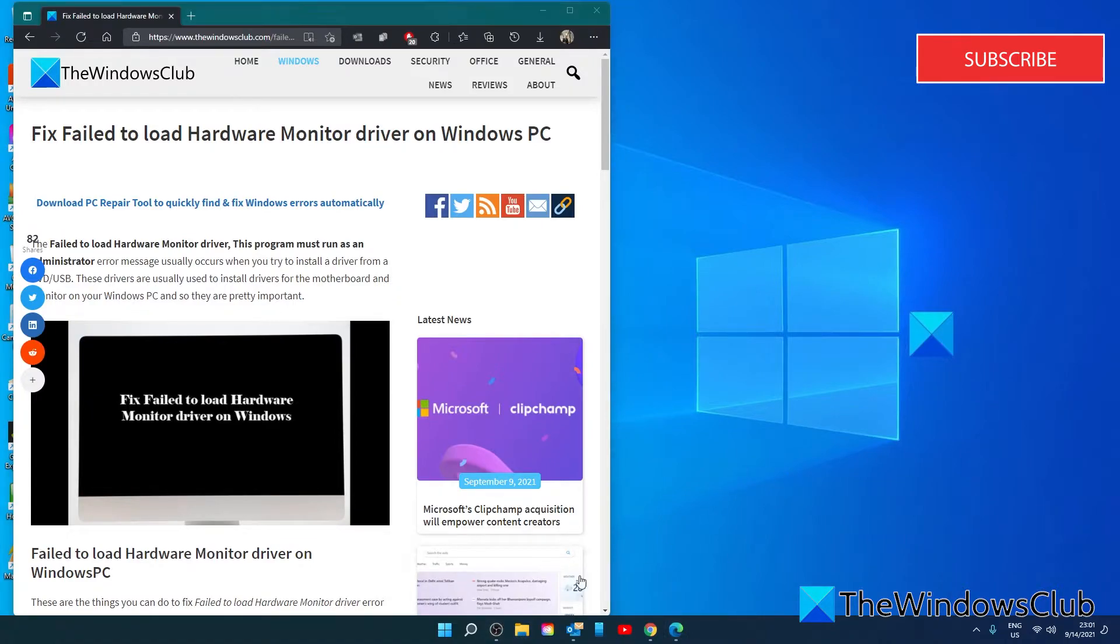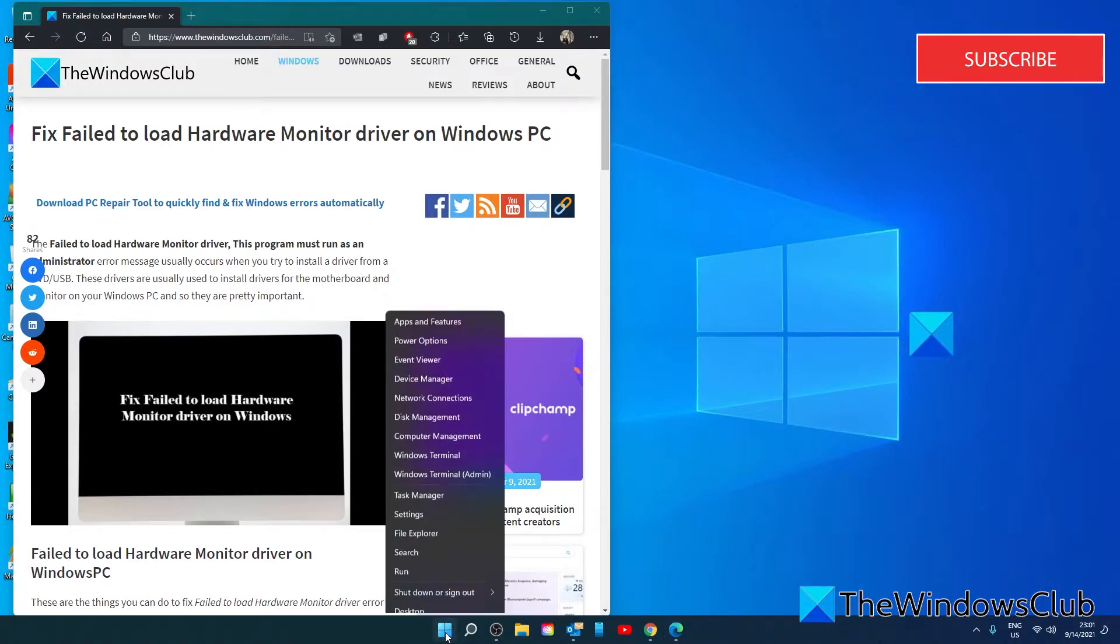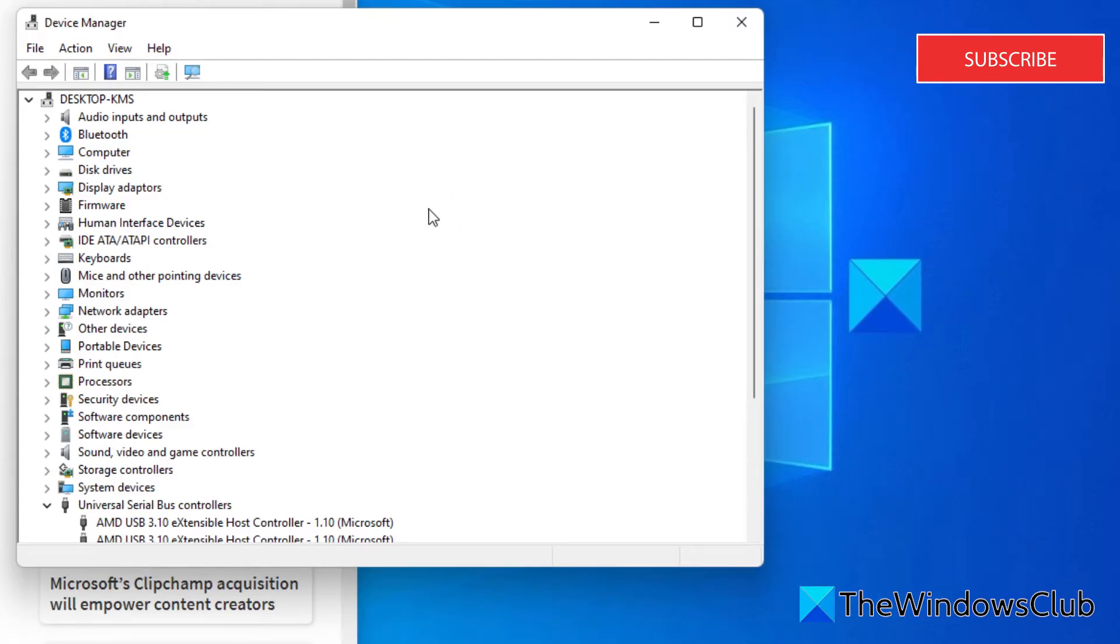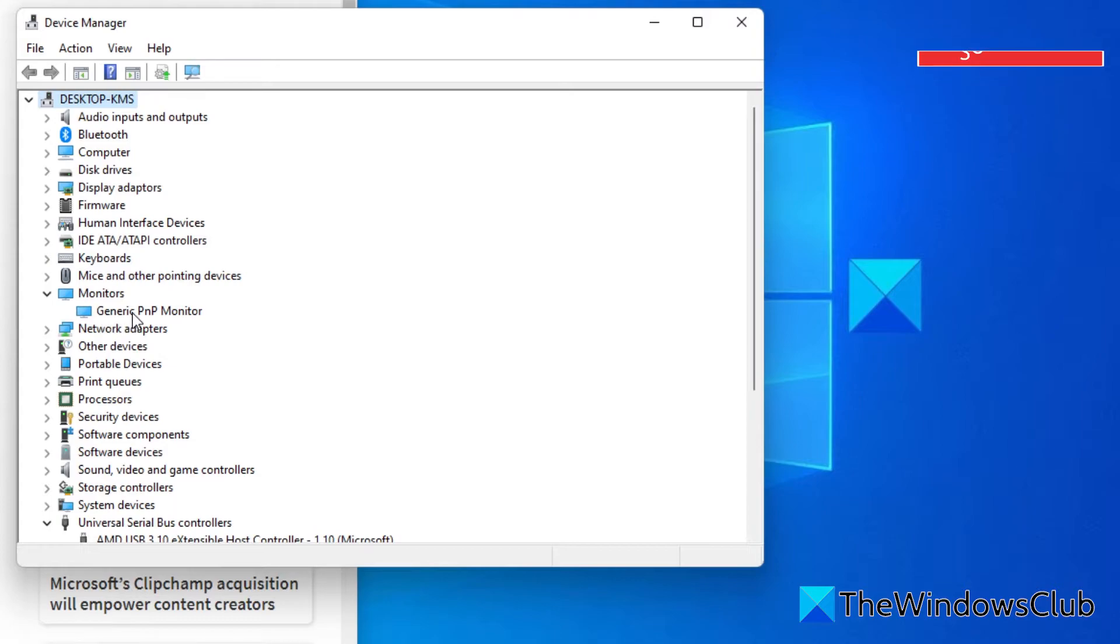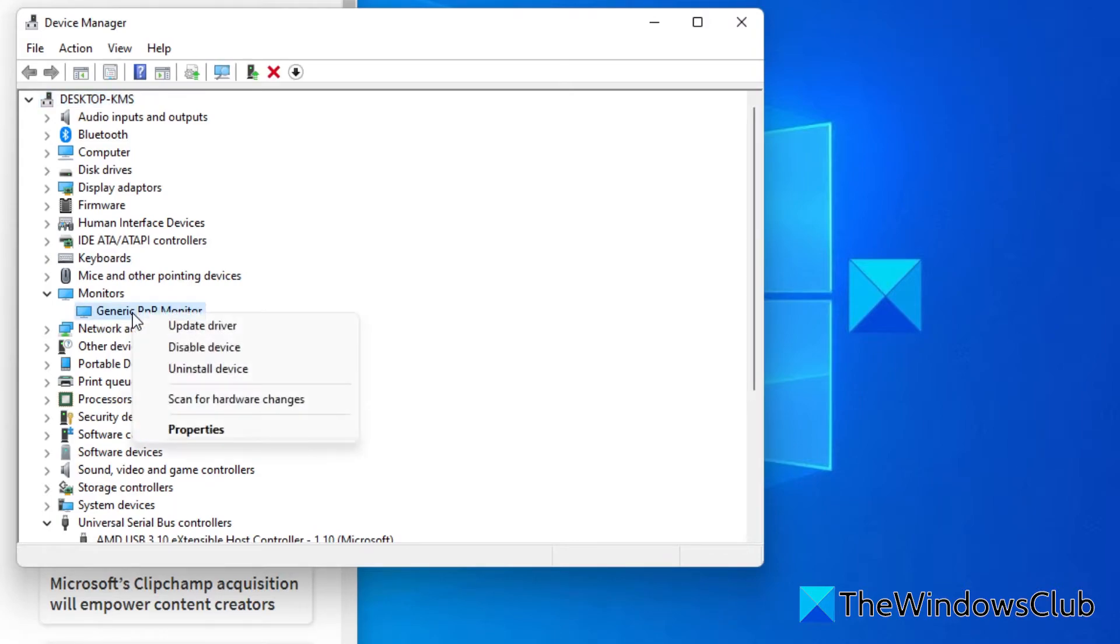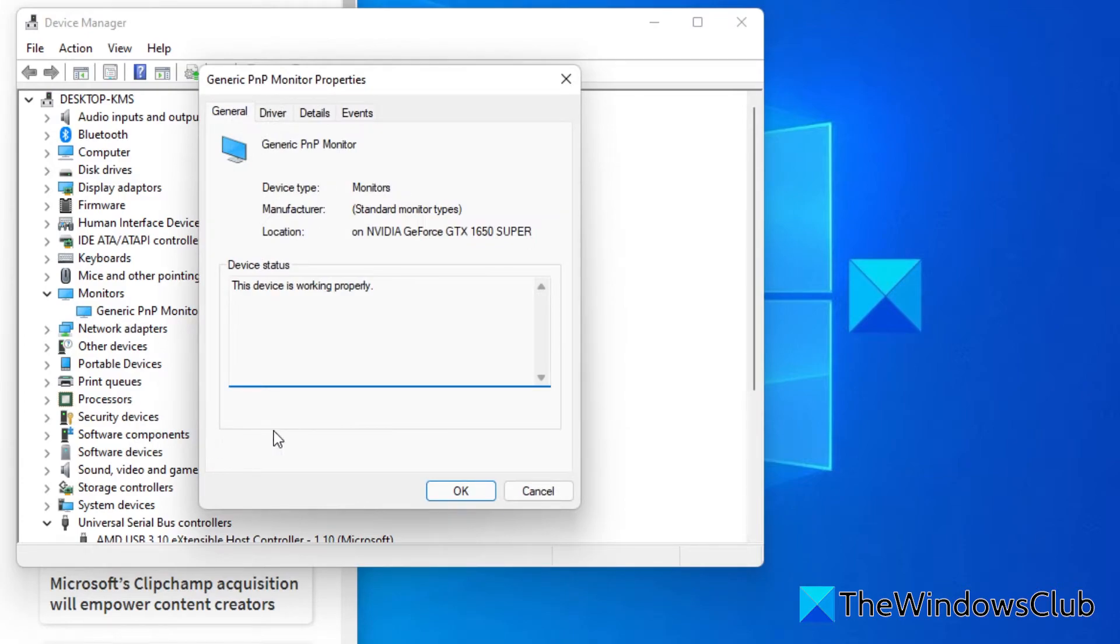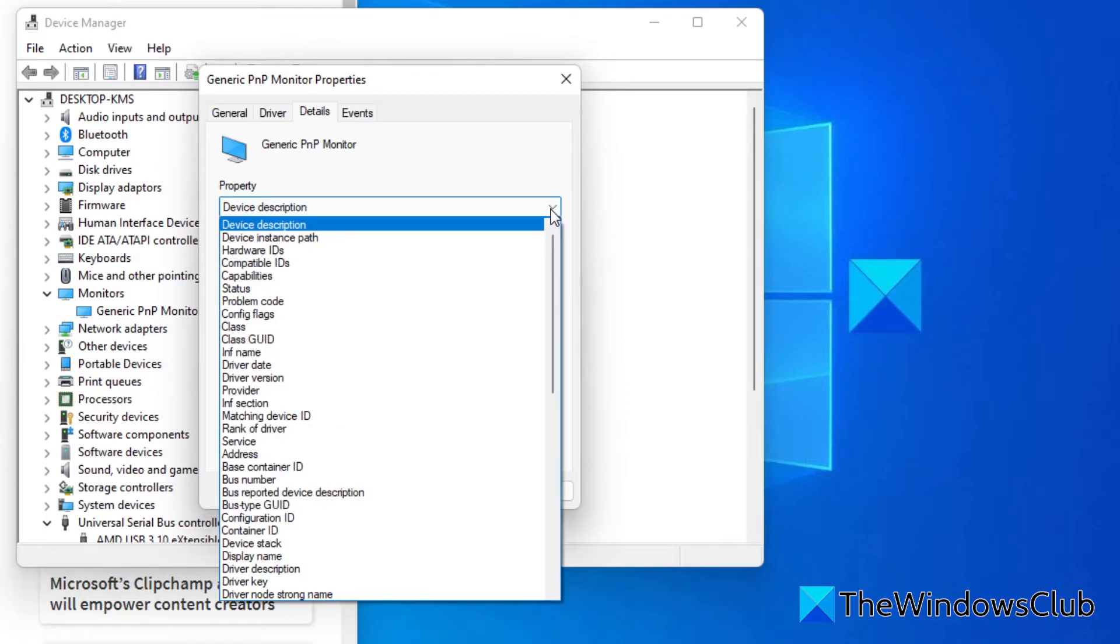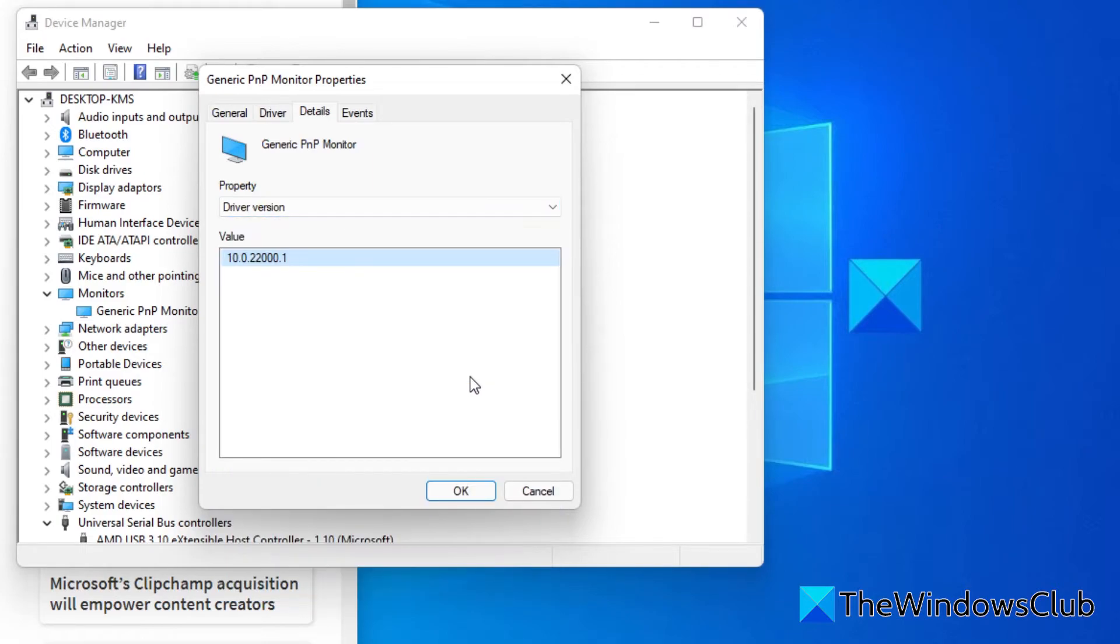To do this, we're going to open the device manager, then go to the device in question. Right click on it, go to properties, then go to details. In the dropdown, look for driver version. Knowing this might help you see whether or not you have the latest driver already or what version you're needing to update to.